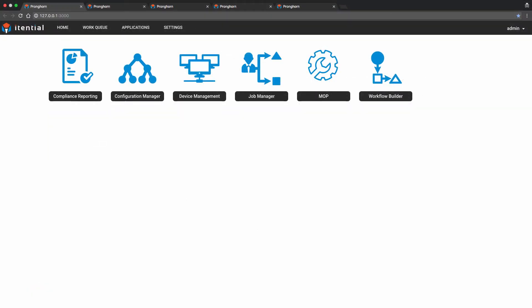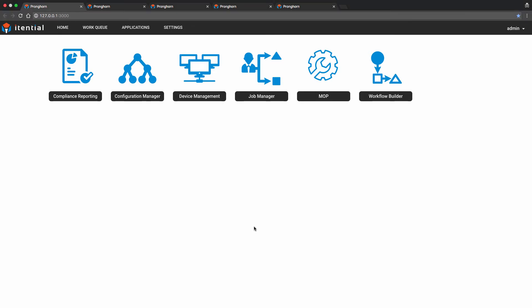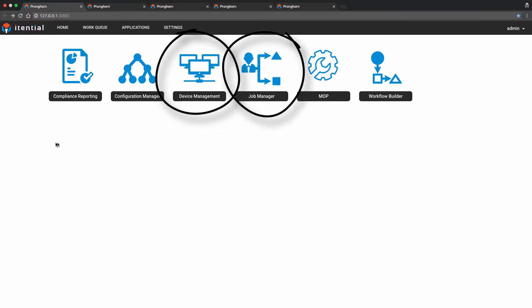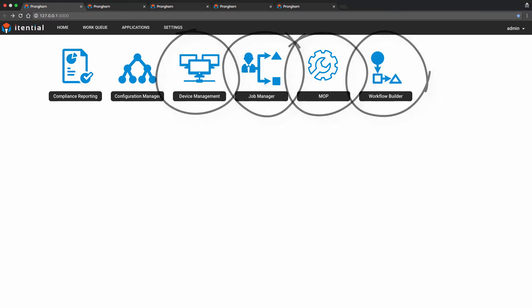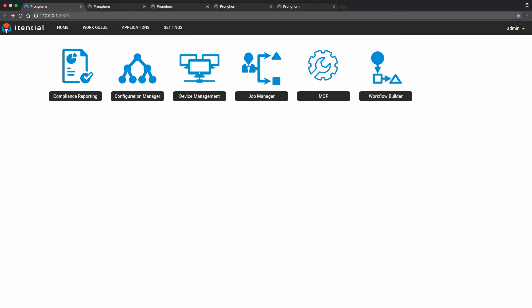For our demo today, we will leverage the following Pronghorn applications: Device Management, Job Manager, MOP, and Workflow Builder. For the sake of simplicity, we have previously opened a few browser windows for each of these applications for easier navigation during the course of the demo. Let's begin.